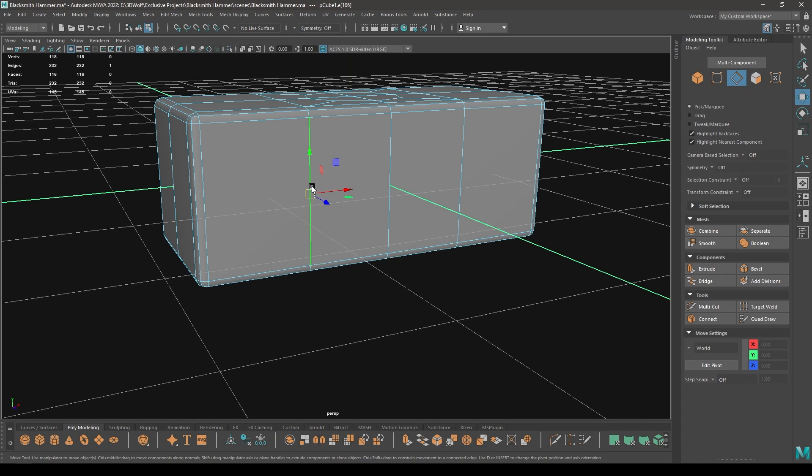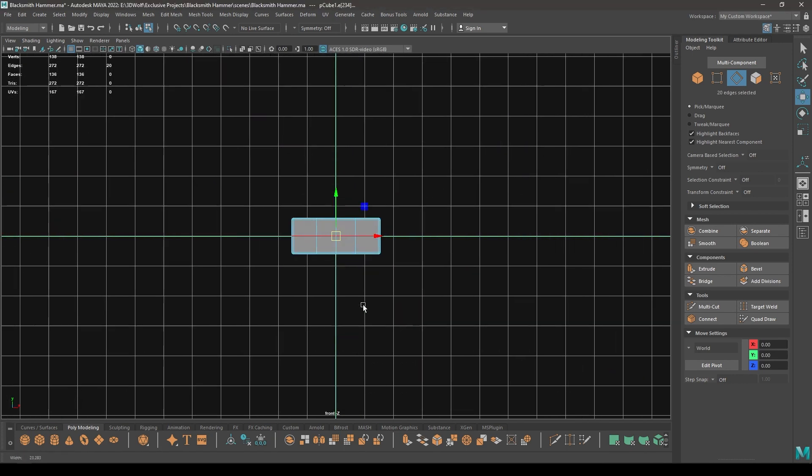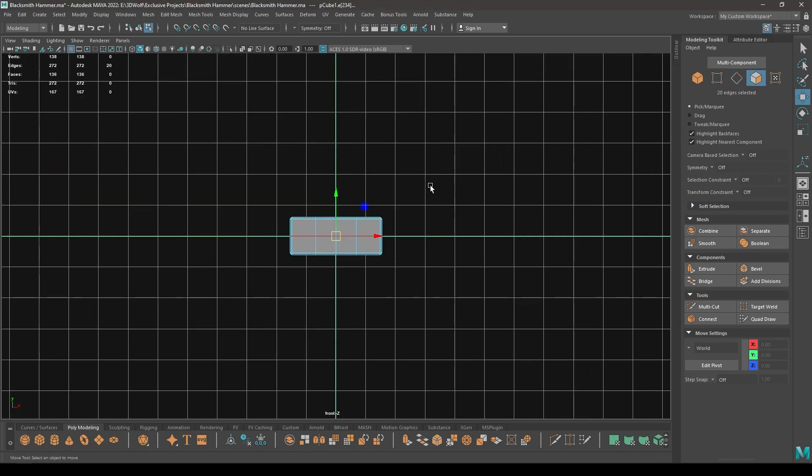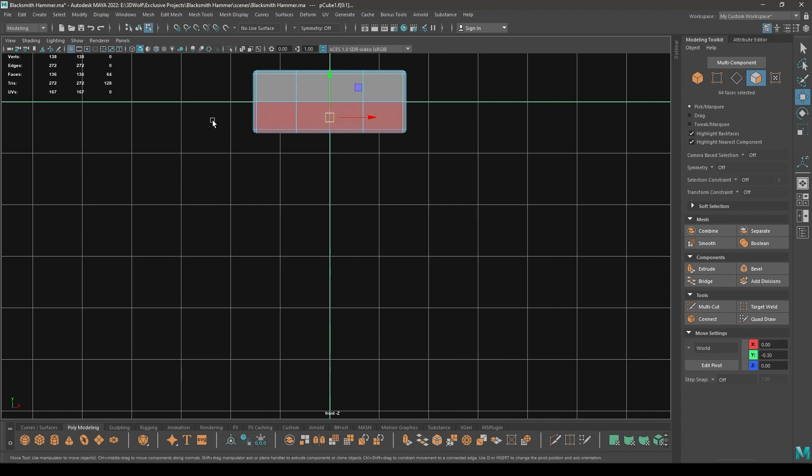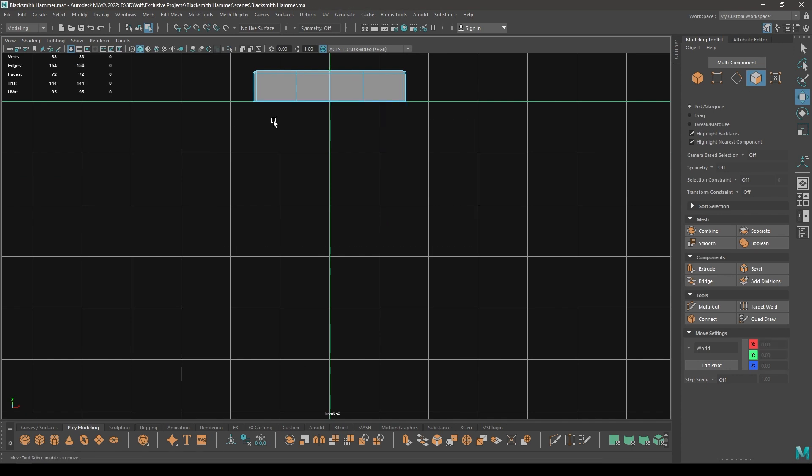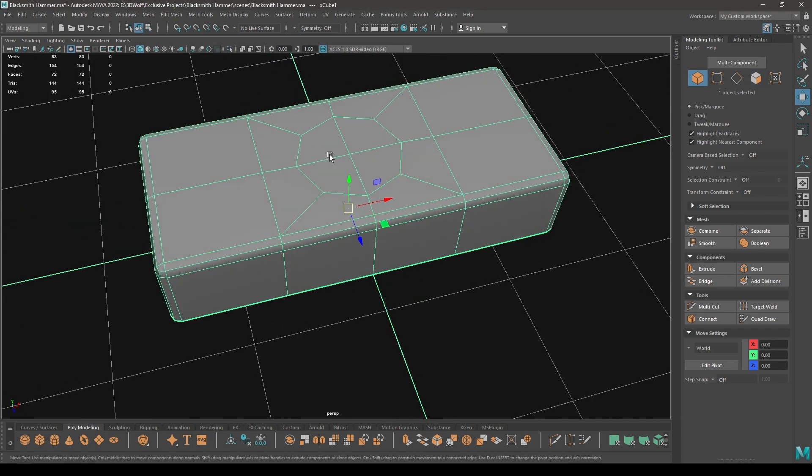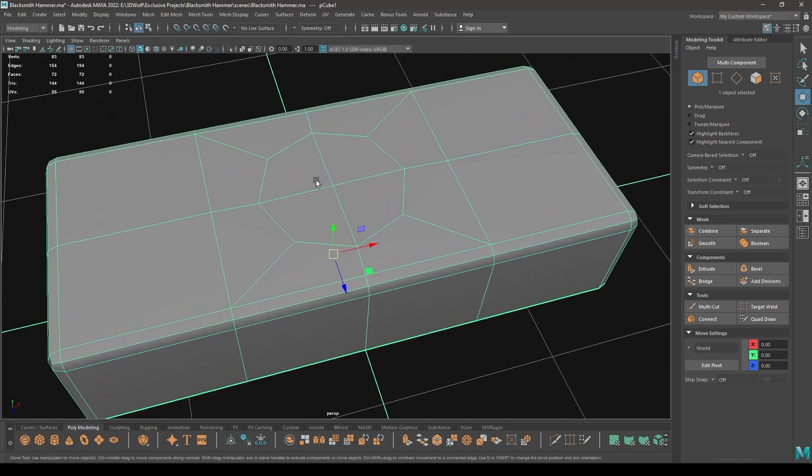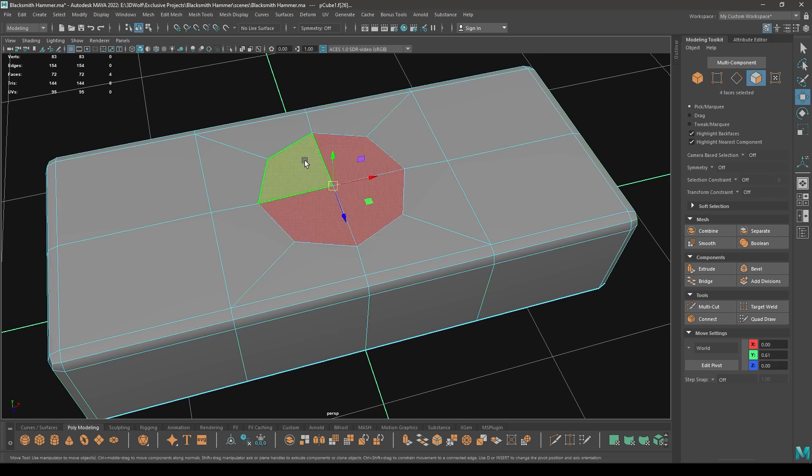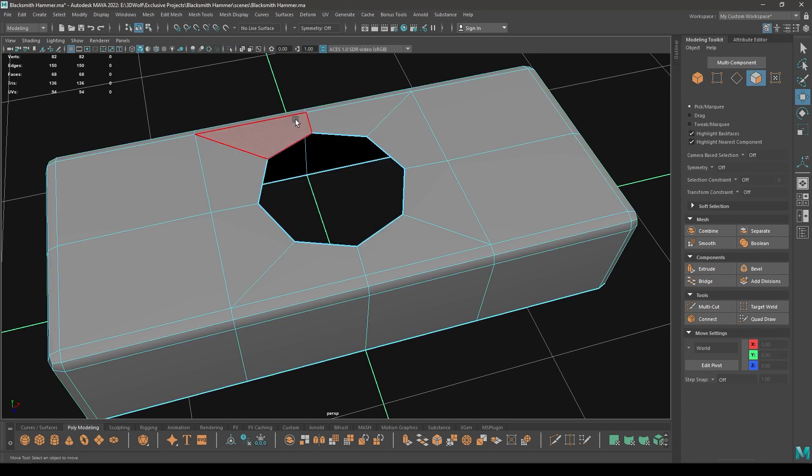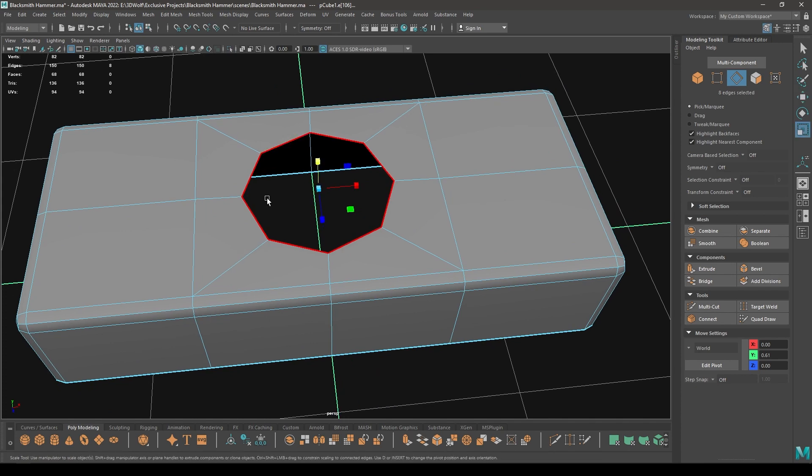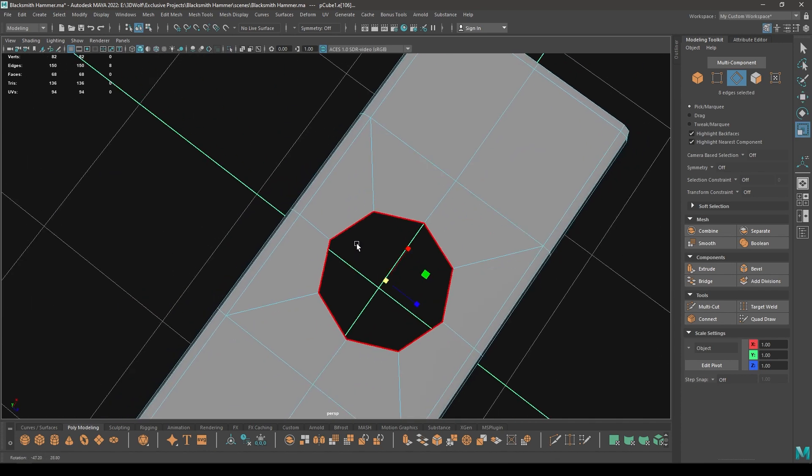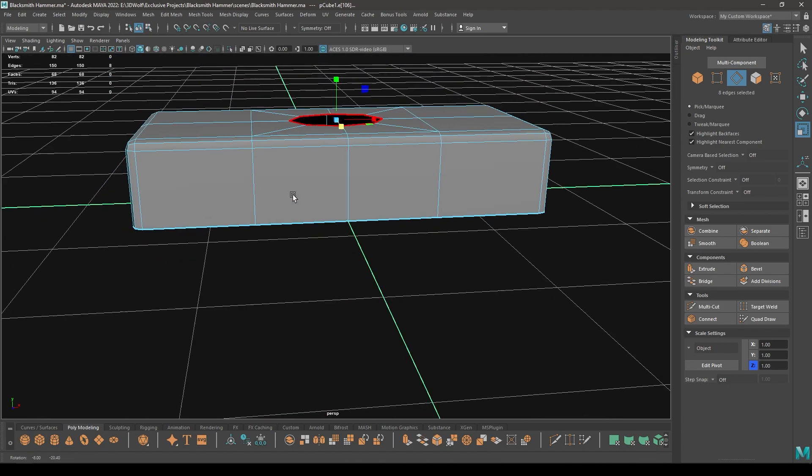Now select this edge then split, and we are going to go in the Face mode and delete half of this hammer. And now we are going to select these faces and delete. Select edges and scale them down just a little bit, something like this.